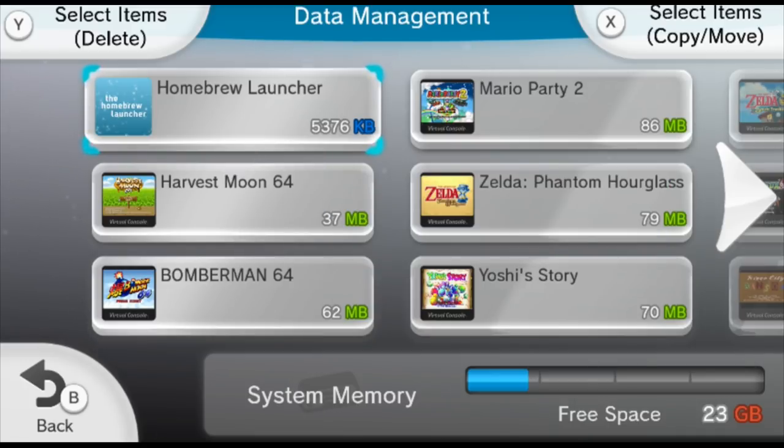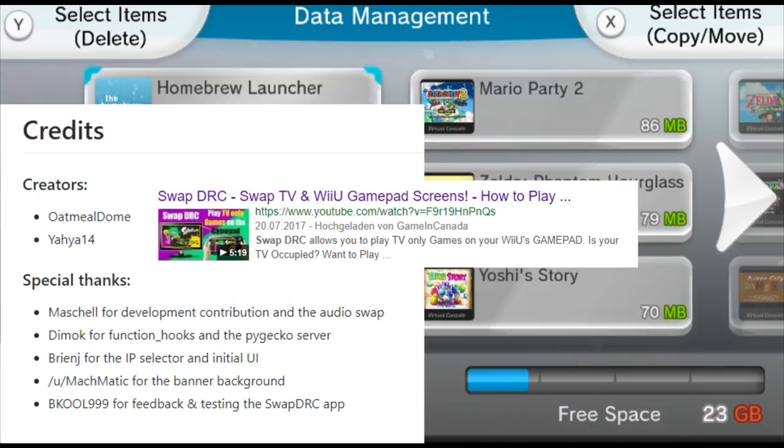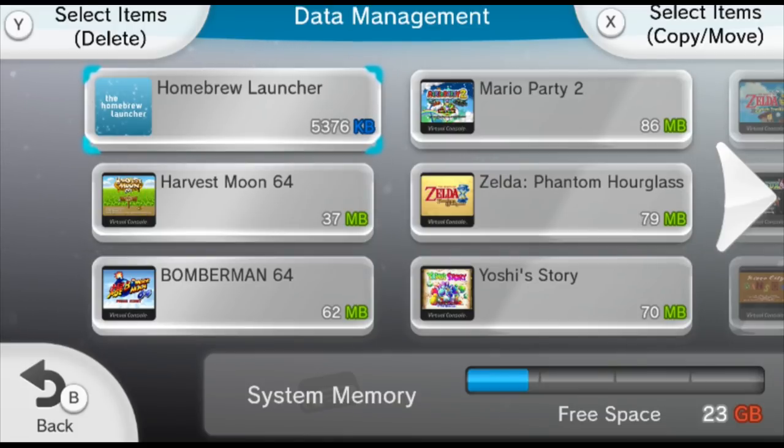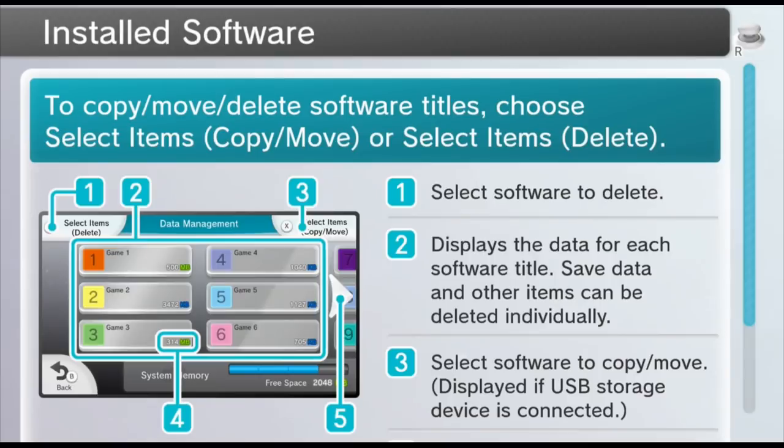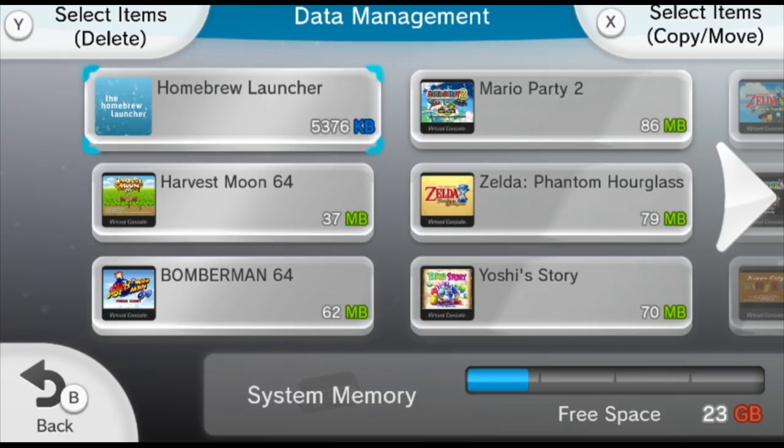While I'm saying thank yous, shout out to the people that made Swap DRC, which is a homebrew that allows you to swap what's on your TV and on your gamepad. That's the only reason I'm able to show you guys data management. If I press L and select at the same time, this is the screen that you would normally see when filming with a capture card. So to be able to film the gamepad with the capture card is absolutely next level.